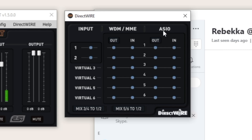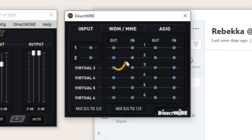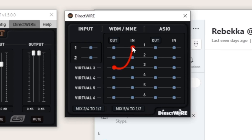Since I want to send the signal from Windows Media Player, which will be sent via channel 3 and 4, to Skype, and since Skype streams from input 1 too, I need to connect output 3 with input 1 for the left channel, and output 4 with input 2 for the right channel.